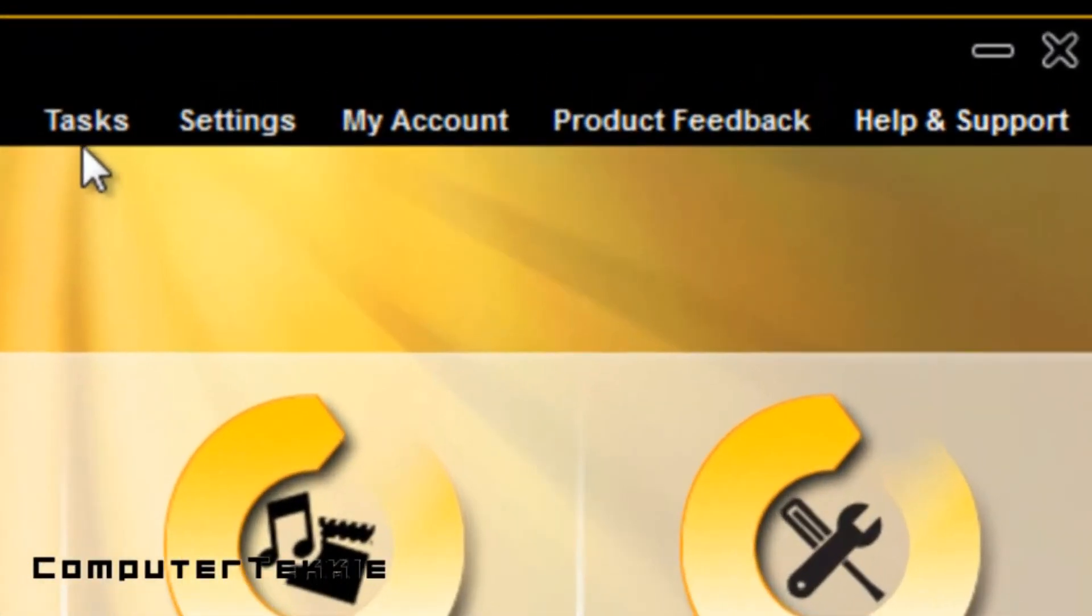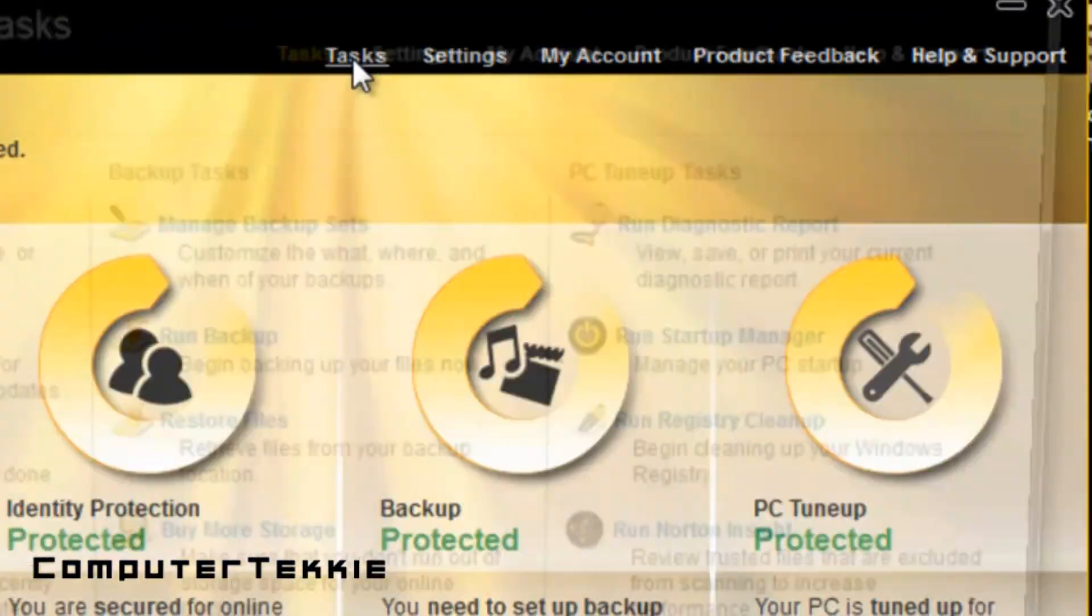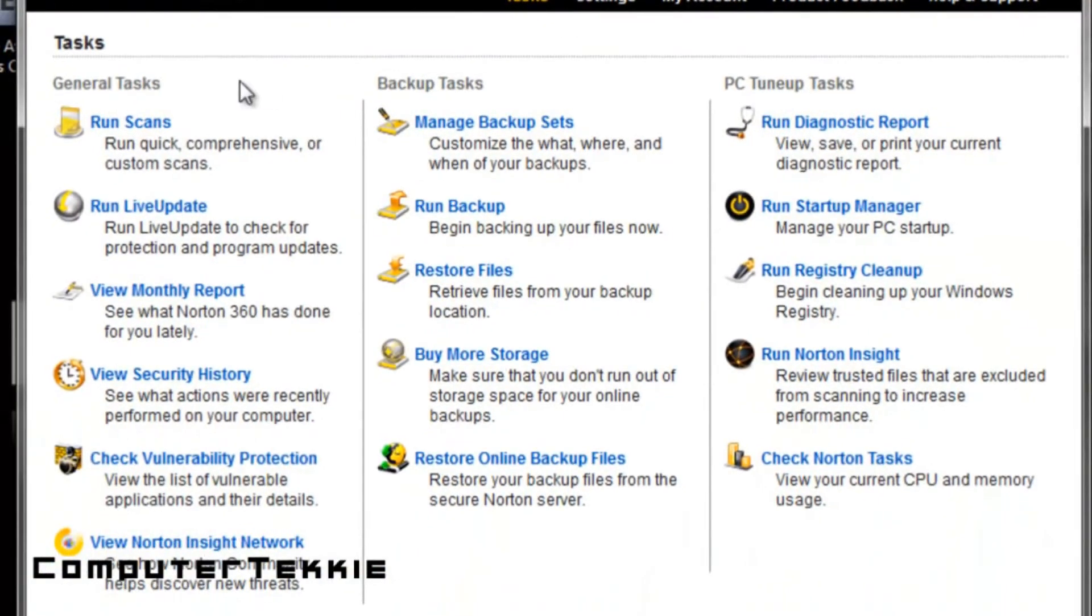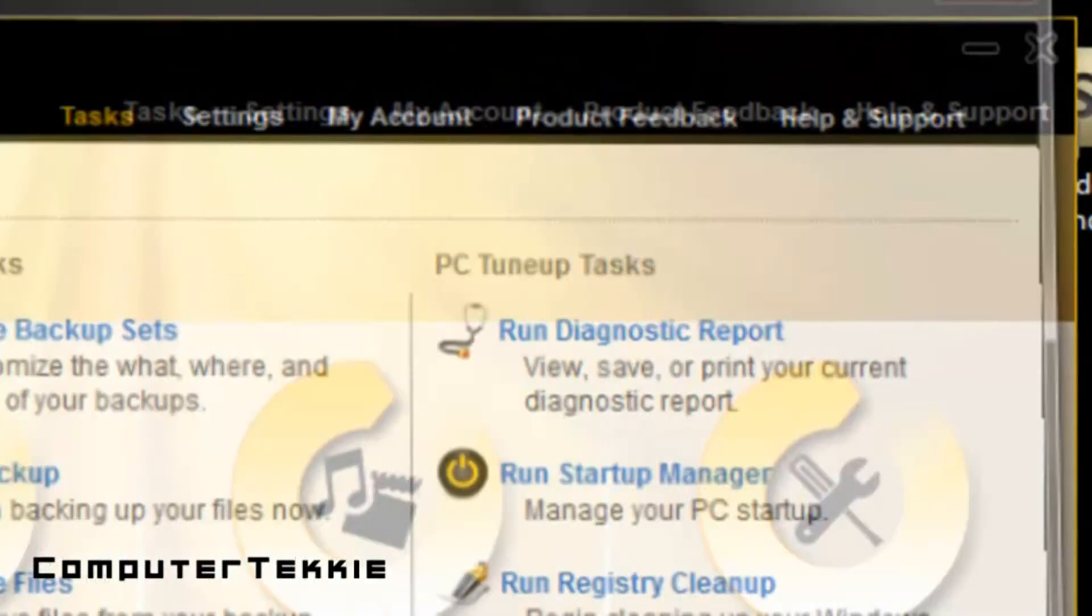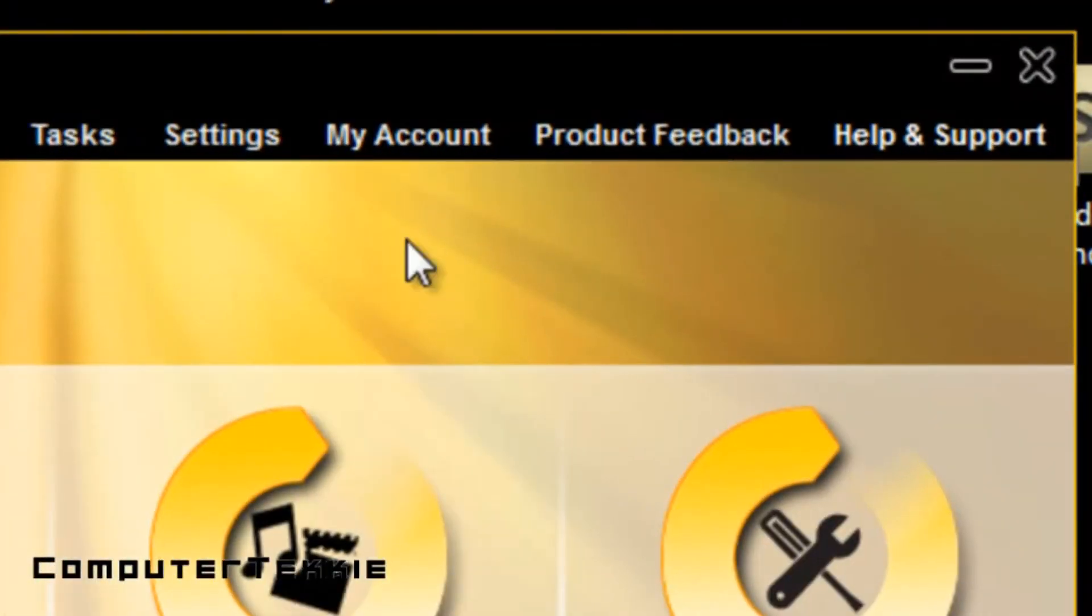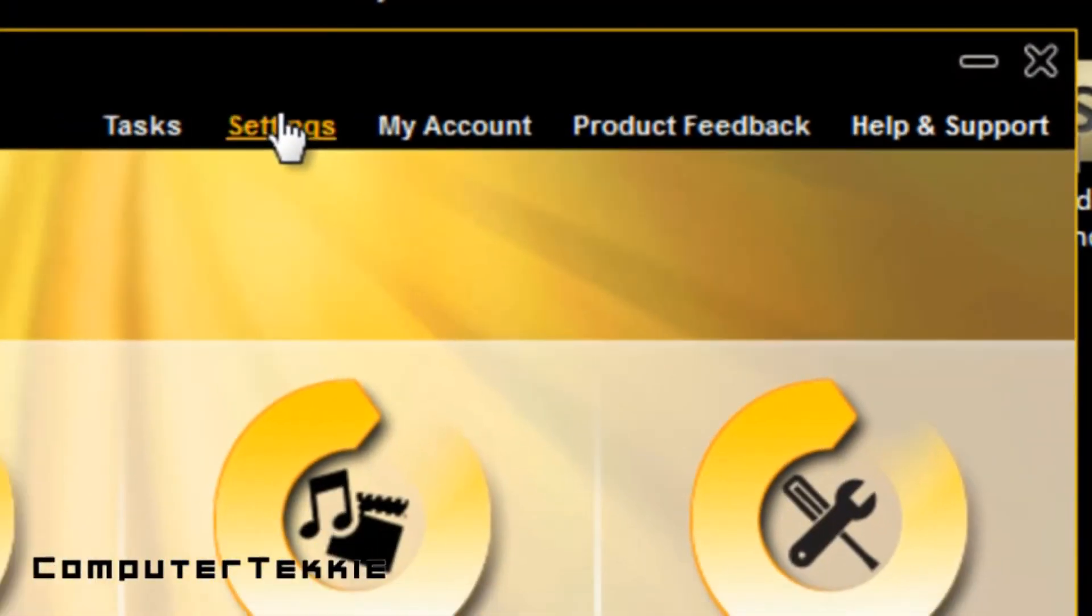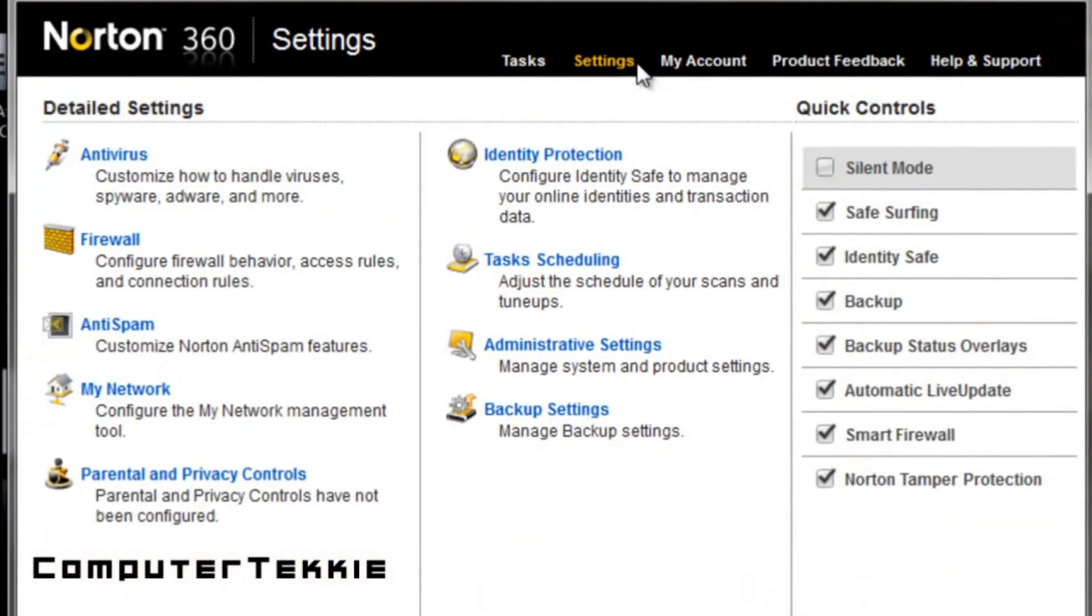Up on the top, you have your tasks. So if you click on it, it shows all the things that you can do with this software. Click Close. You can configure all the settings for everything.